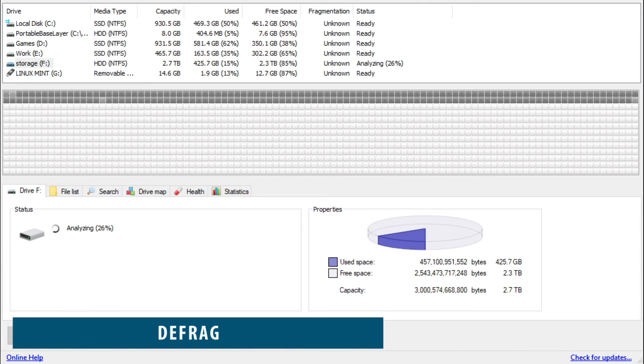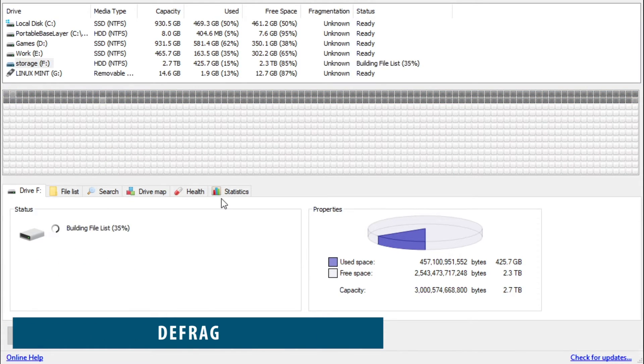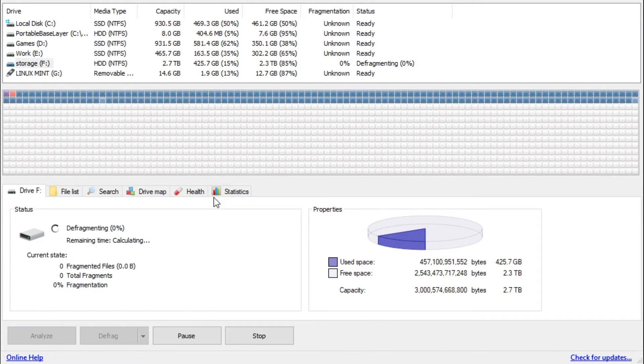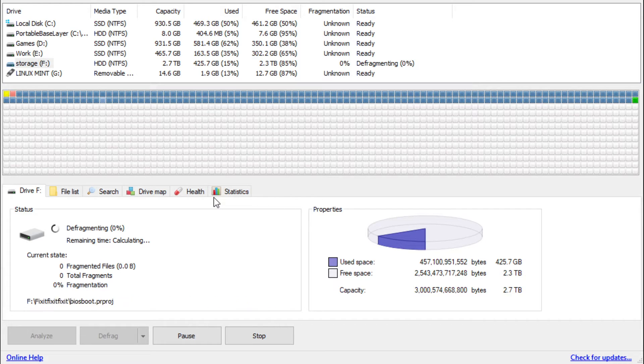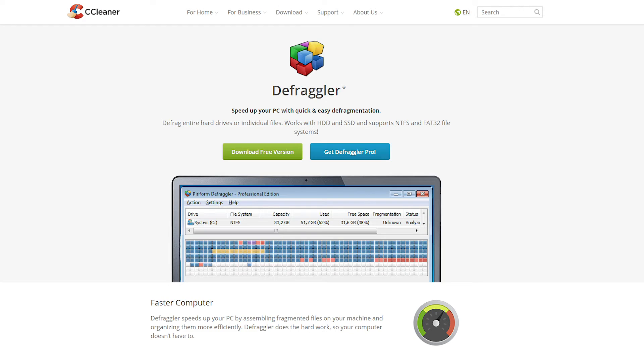If you're using an SSD or M.2 drive, you can skip this one. For people that have a mechanical hard drive, this tip is a must do. I would recommend highly to download and install the program called Defraggler. A link will be in the description.